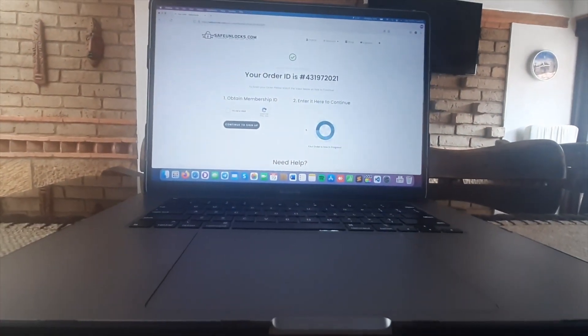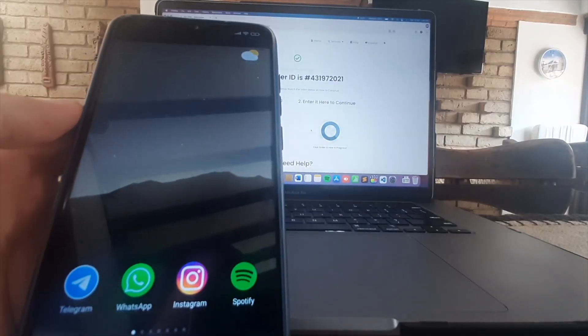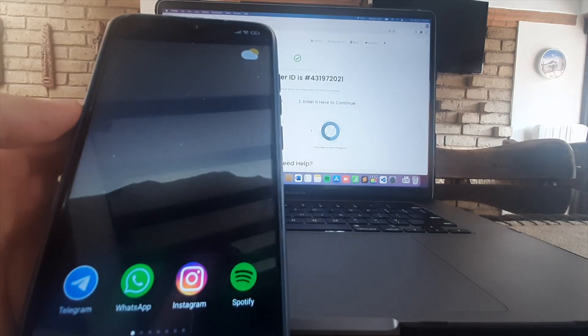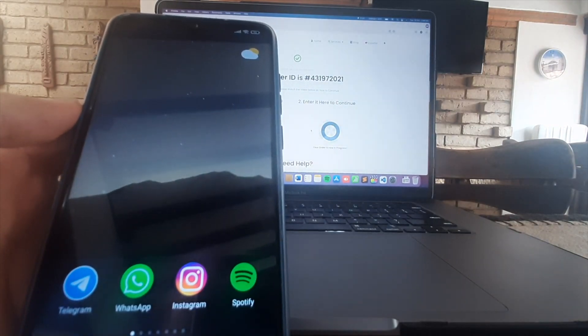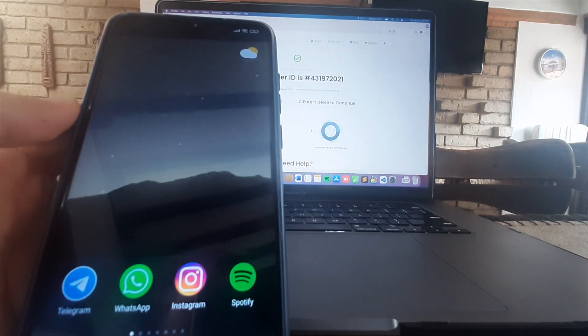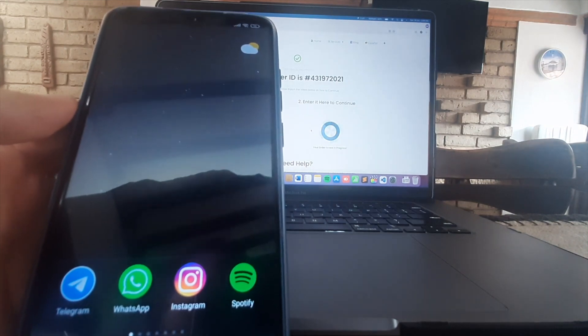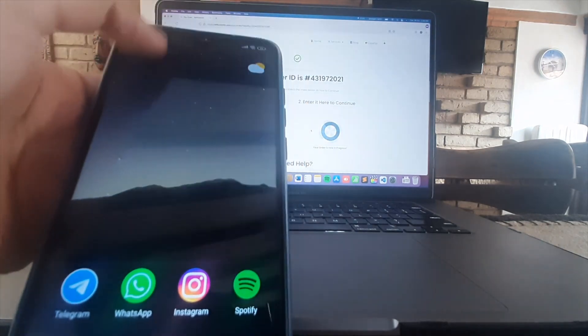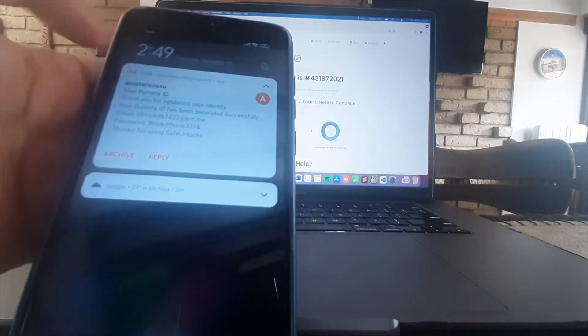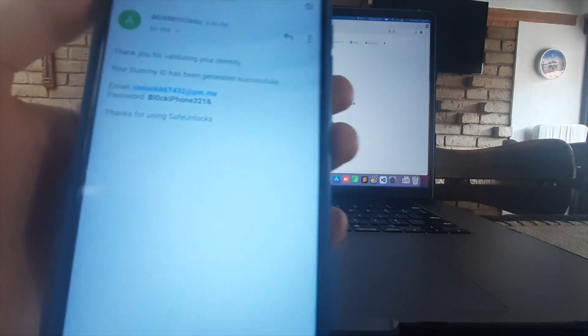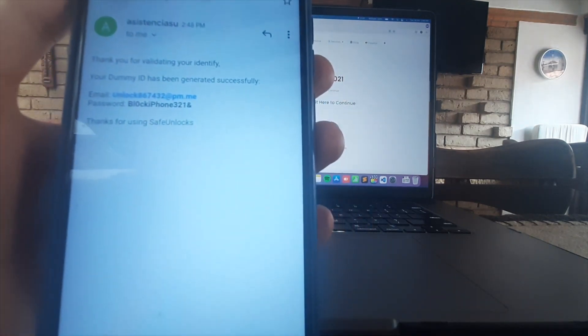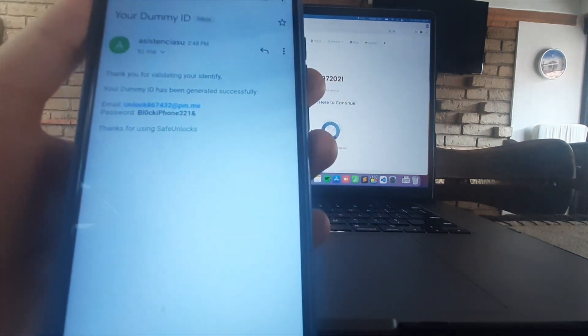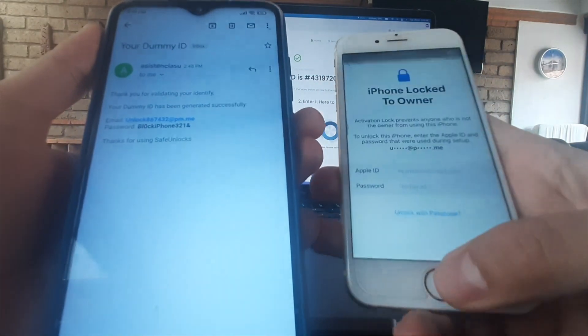This is very simple. We're gonna click it here and then a dummy ID is gonna be sent to your email right away. So we're gonna go over to our cell phone again or whatever device you want to use to receive the email and then we're gonna wait for a few seconds or minutes for this email to arrive. As you can see here I just got it. It's very simple. We got an email and a password to unlock our iPhone or whatever device in three minutes.